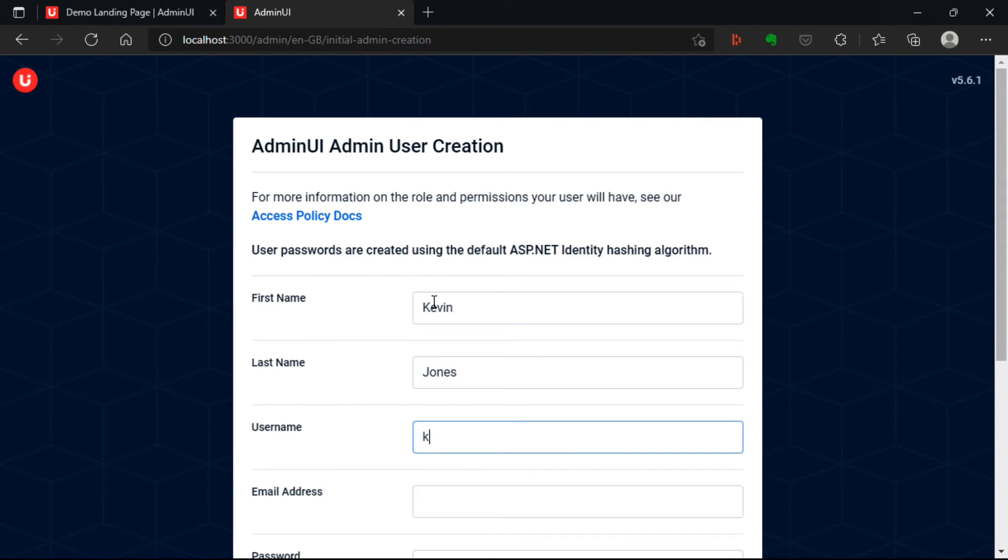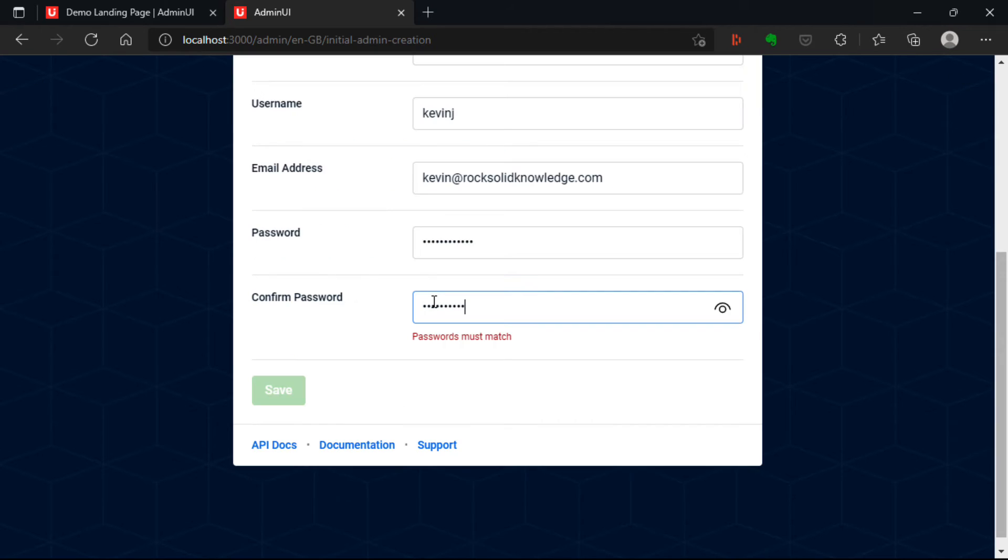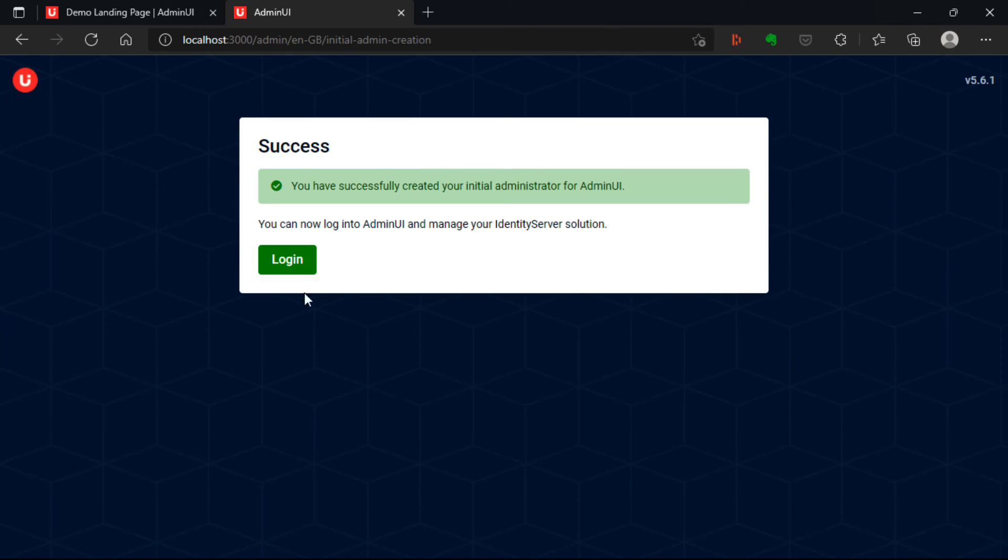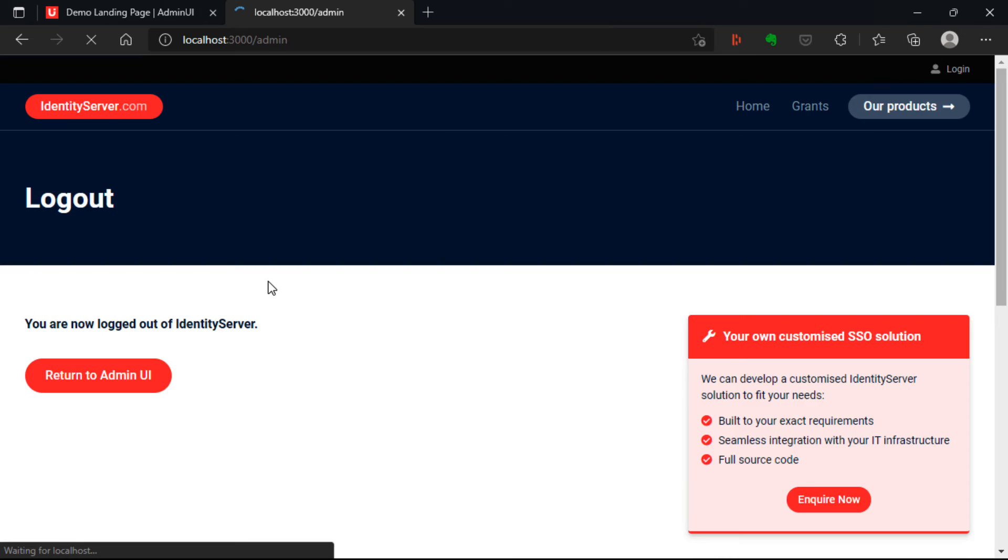So once you're in admin UI, you get asked to create a new administrator. So here I can enter my name, a username, my email address. I can add a password. And once I save this, I'll have a new admin inside admin UI.